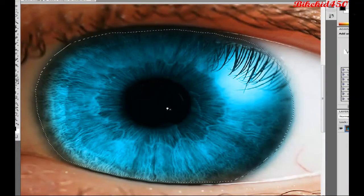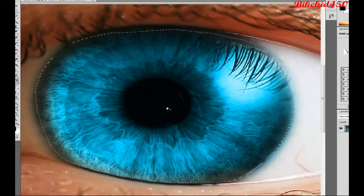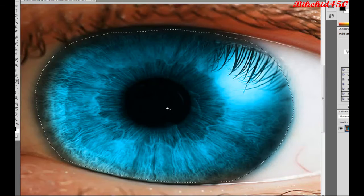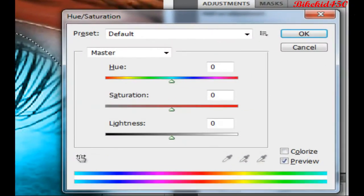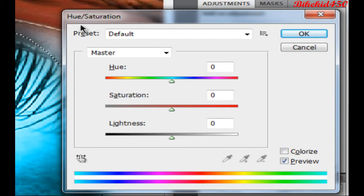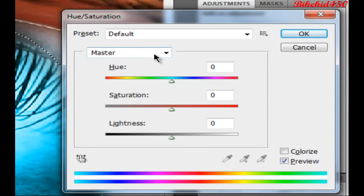And then on your keyboard, press CTRL and U if you want to use a shortcut, and the hue saturation will come up. You can obviously do it from the menu bar, but yeah.